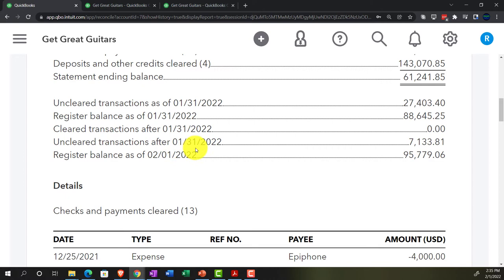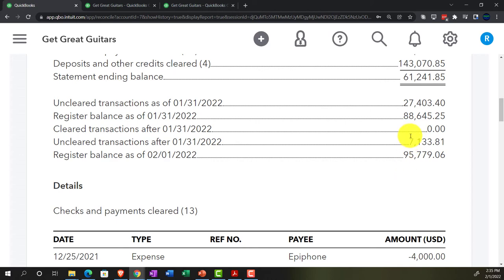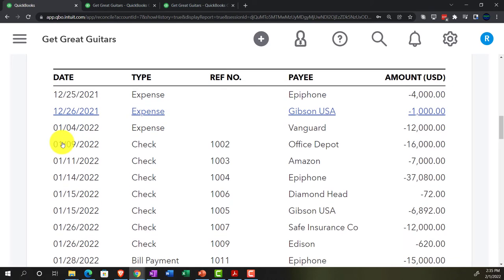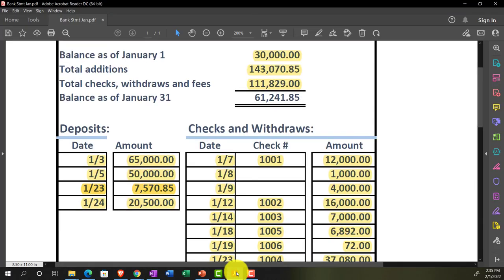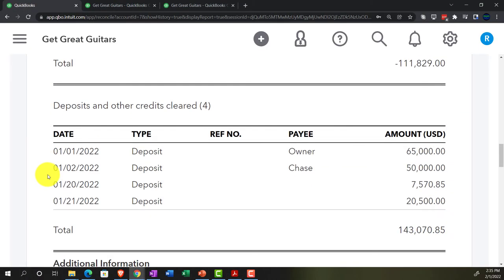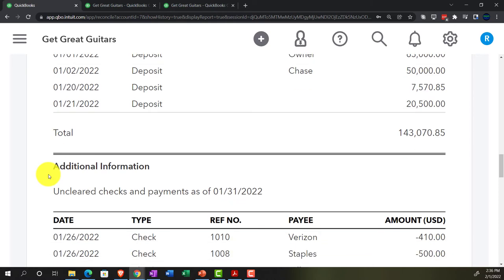The items showing uncleared transactions after 01/31/22 and the register balance as of 02/01/22 don't add a lot of value to the reconciliation itself. The meat of the reconciliation is the tie between the register balance and the bank balance. The detail section below shows checks and payments that were cleared — all the items we ticked off that appeared on the bank statement. But what we're really looking for are the uncleared items.